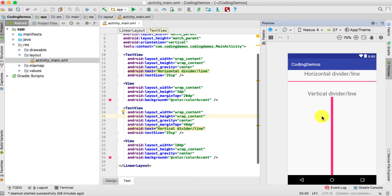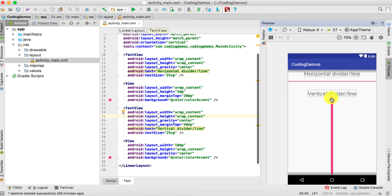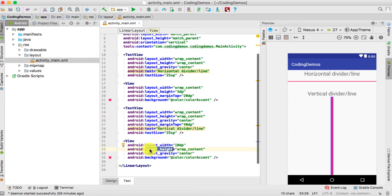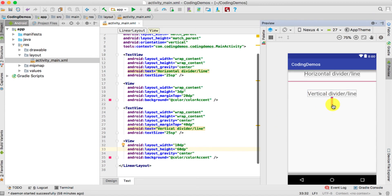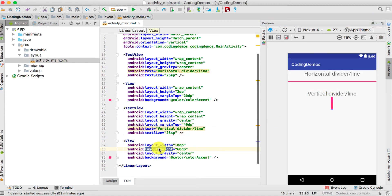If you don't want the vertical line to take up the whole height, you can set layout_height to a fixed value instead of wrap_content — for example 60dp. You can see the height of the vertical line has been reduced. You can increase it to 80dp or leave it as wrap_content.